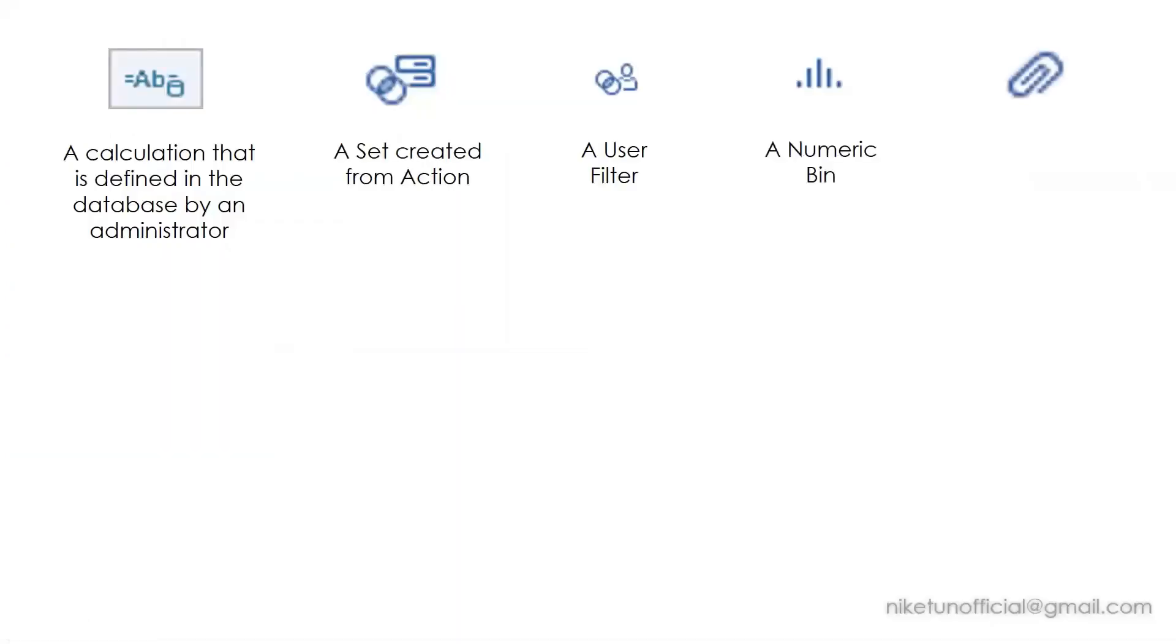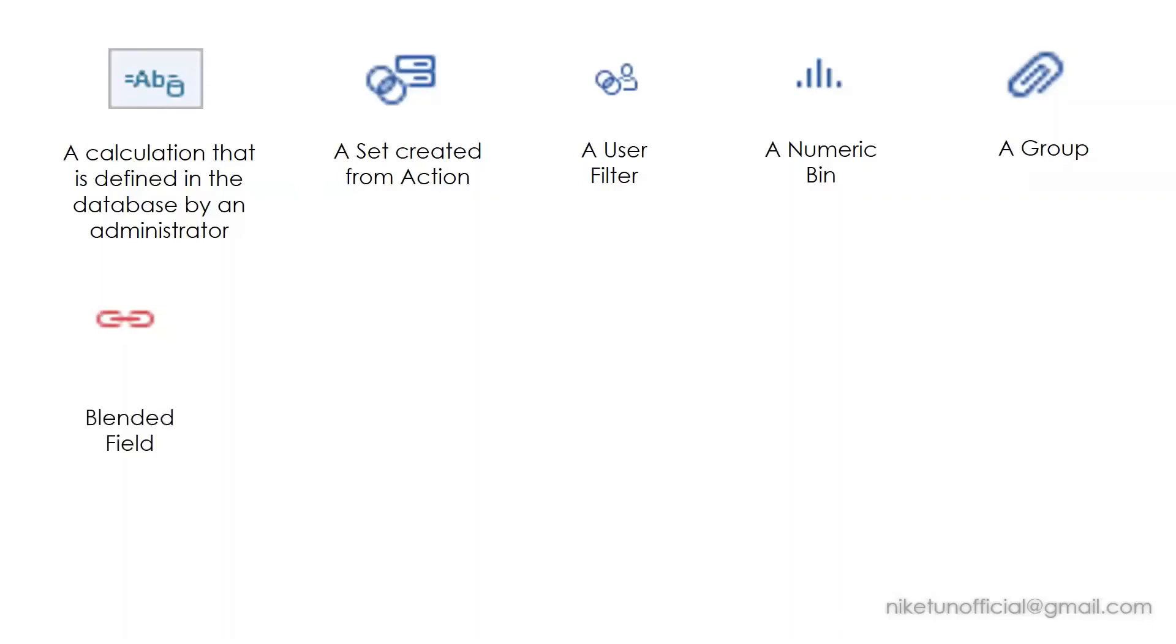An attachment or a paperclip—another interview and certification question. This is an icon which is associated with a group. A link—this is when you try to create blending between different data sources, and the field on which you create a blend is shown by this icon. In case if you are not creating a blend between any field, then you get a non-blending field like this.